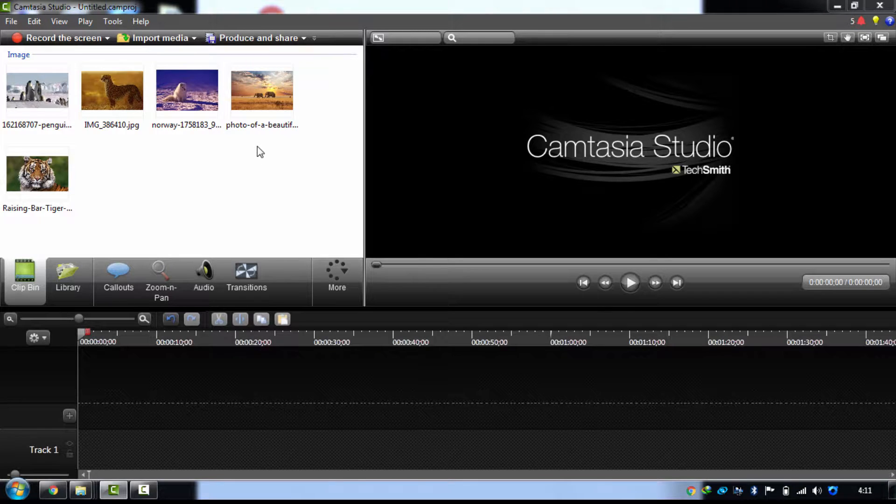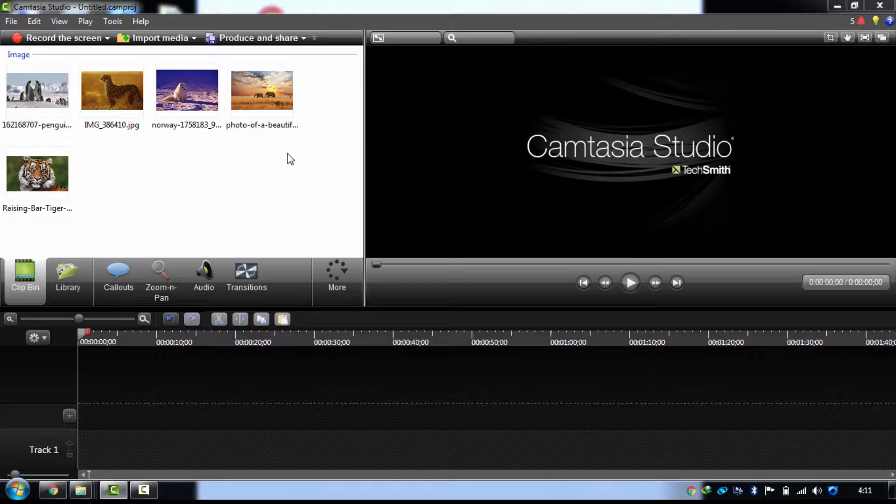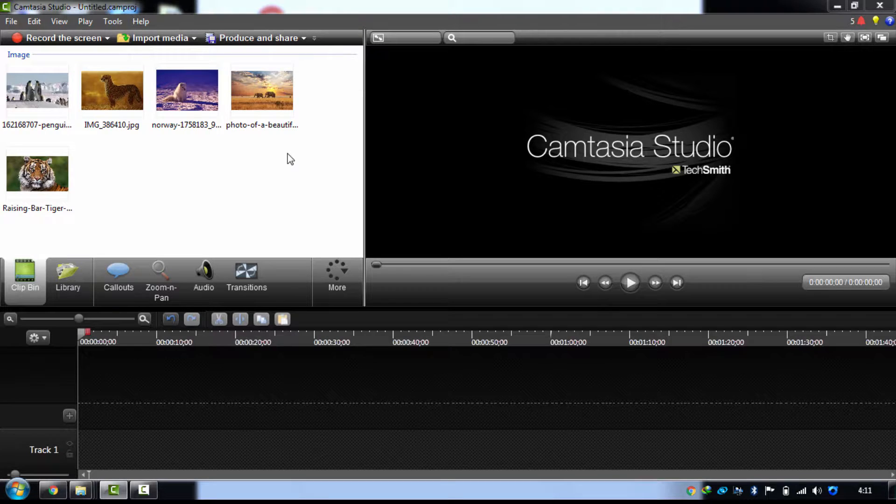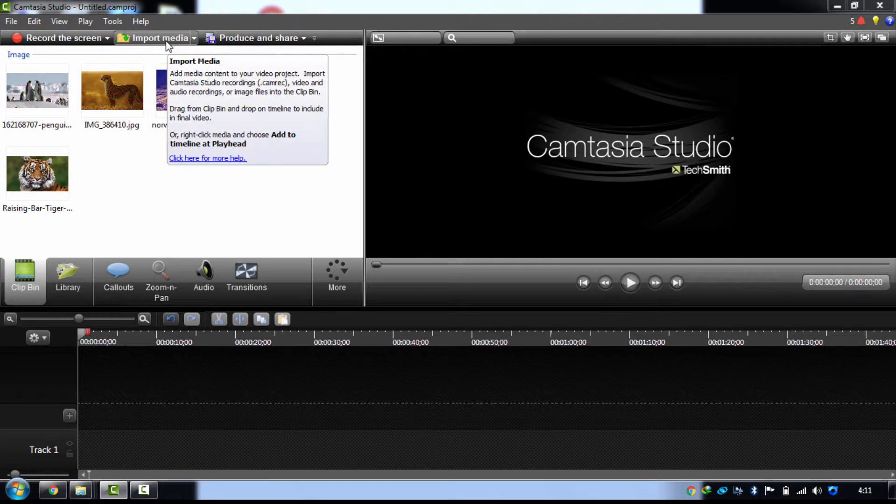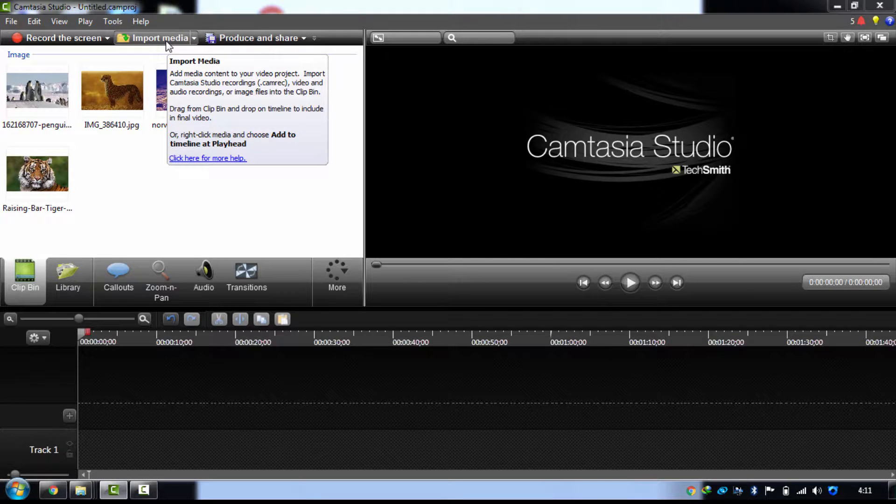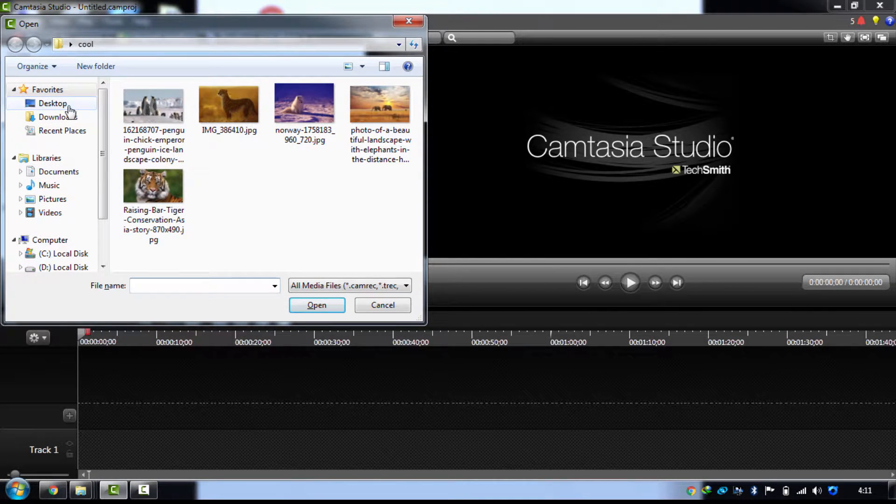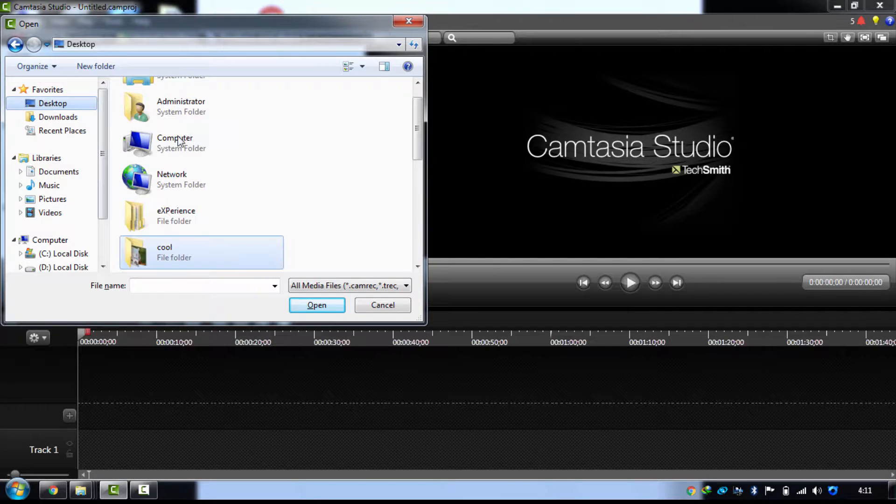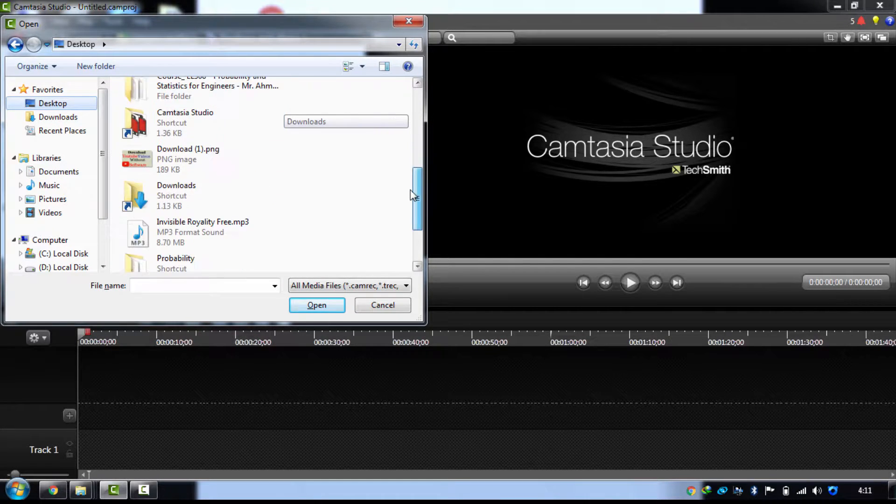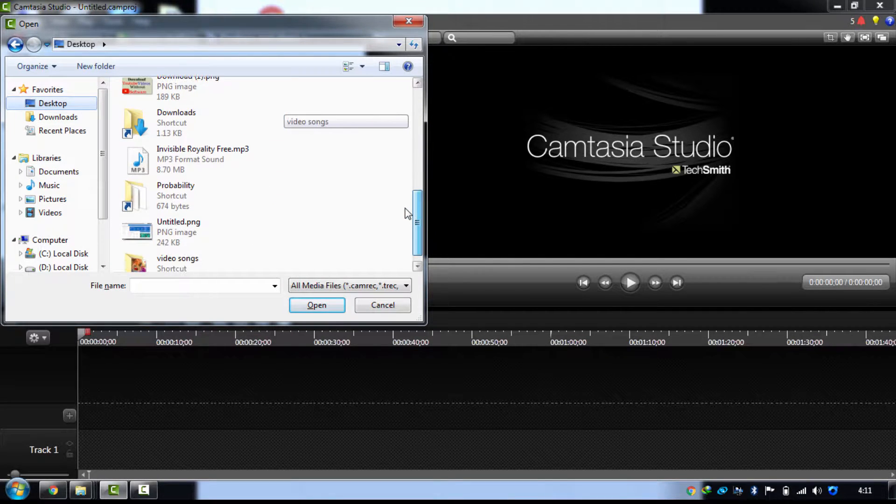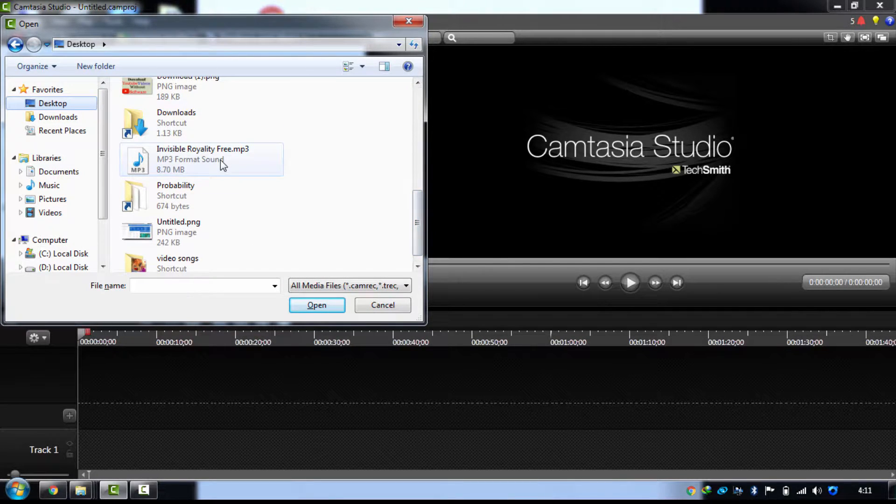Now you can add any royalty-free background music for this slideshow of your photos. But you have to be very careful that you are going to use royalty-free Creative Commons music, not any copyright-protected music. You have to be very careful about that. So now I am just importing one of my favorite royalty-free audio tracks.